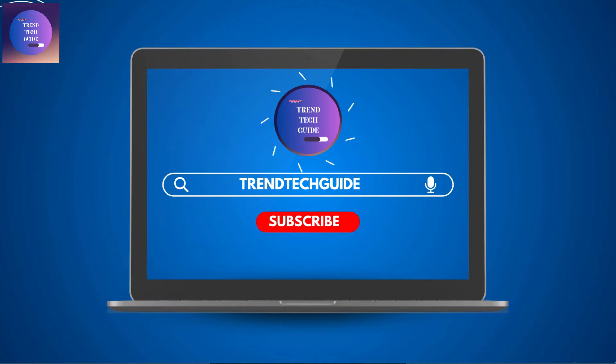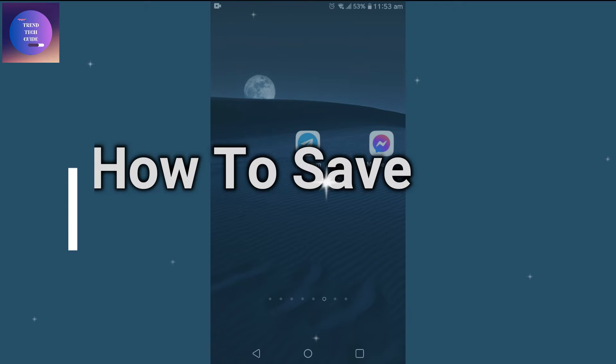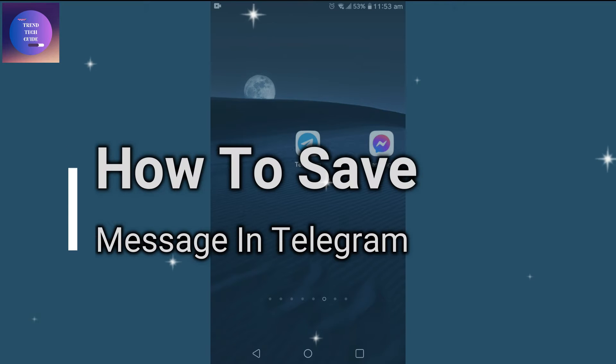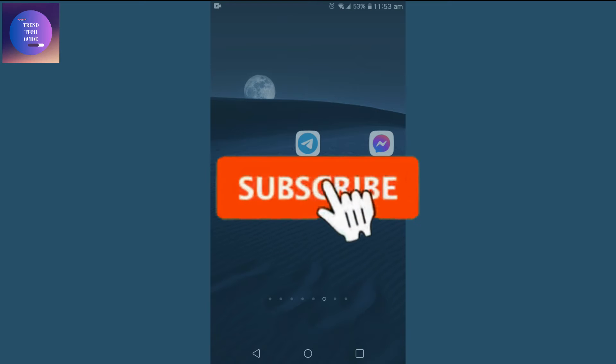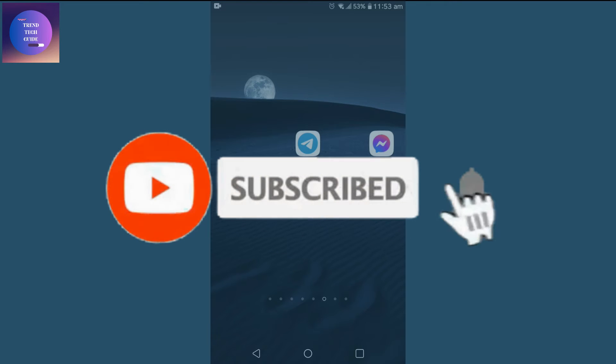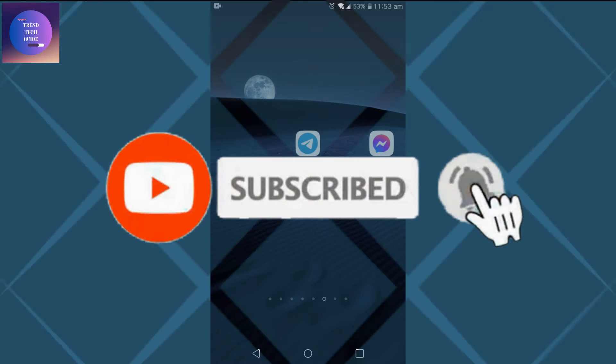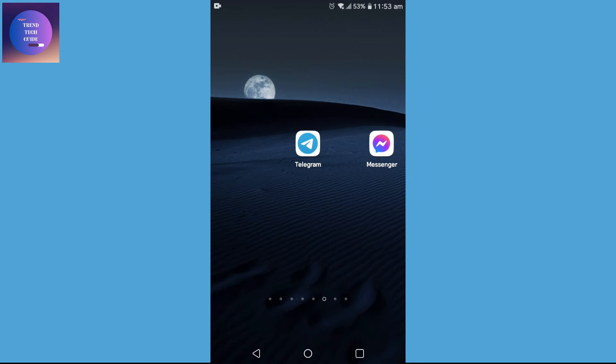Hello friends, welcome to Train Tech Guide. Today I'll show you how to save messages in Telegram. If you are new to our channel, don't forget to subscribe. So let's start. You can see I'm here on my phone.